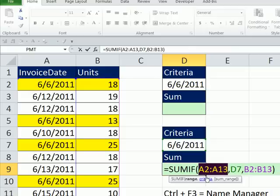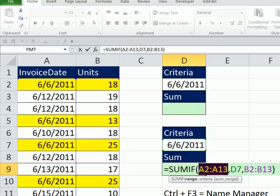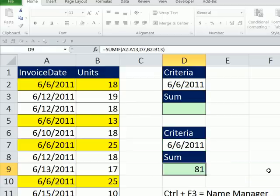Defined names can be easy if you're referring to the same range often. It also can prevent errors if you're highlighting the same range often. And also sometimes people like to read the formula, because if it says units, invoice date, units, and criteria instead of cell references, then understanding the formula may be a little bit easier.